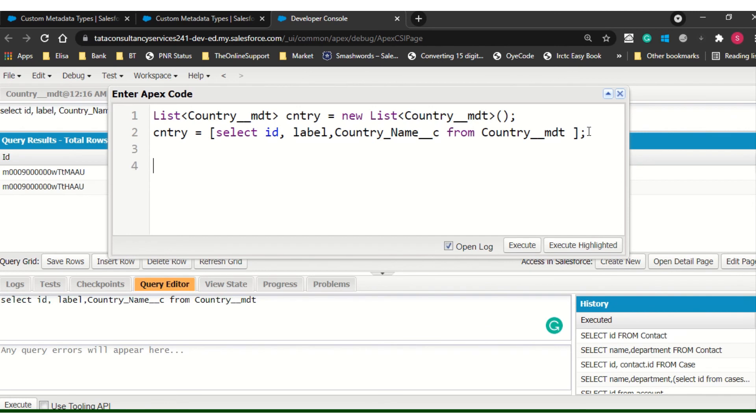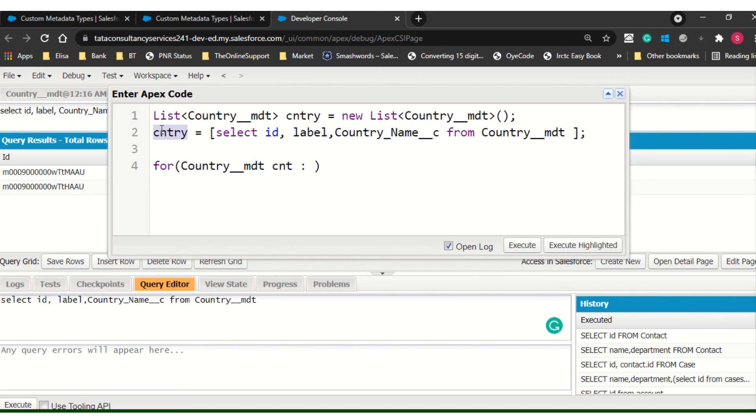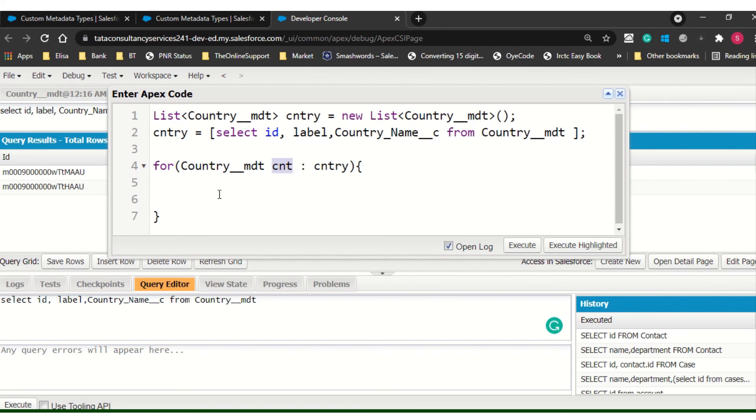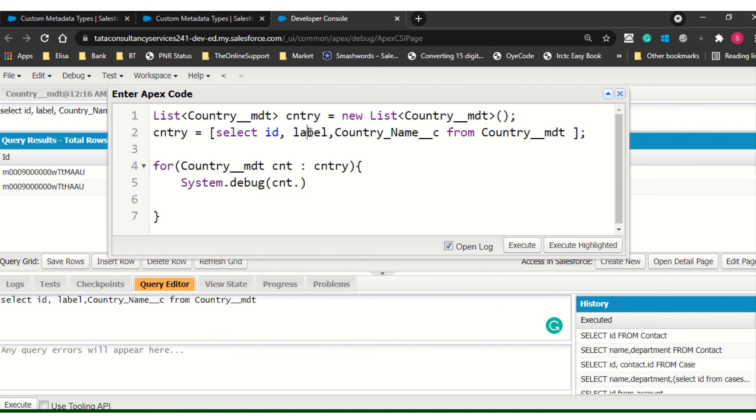Here we have a label. Now we can see what is the name of the object. We can use this one. It will give you a better idea. Later we can change this one, country equal to. Now I will use the for loop. I hope everyone is aware with this. For country metadata, from my country. Nowadays the interview asks most of the questions on metadata, so you should know. I will do system.debug. Here cnt dot, what do you want? Let's say label, comma, space.